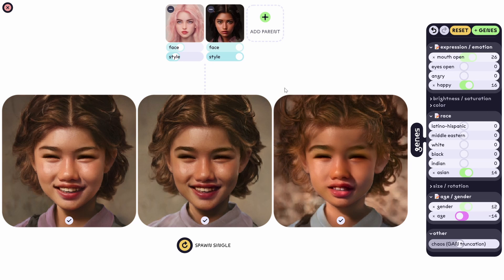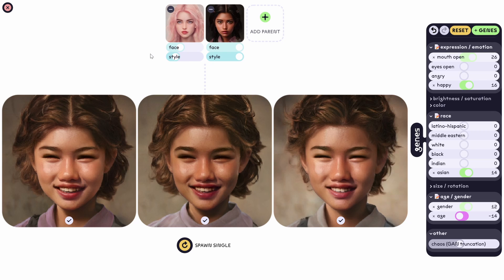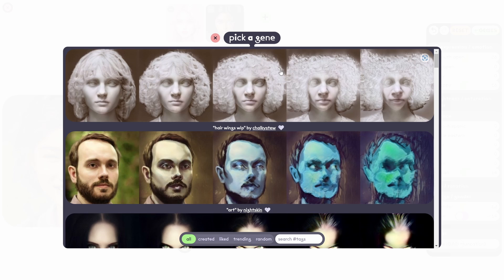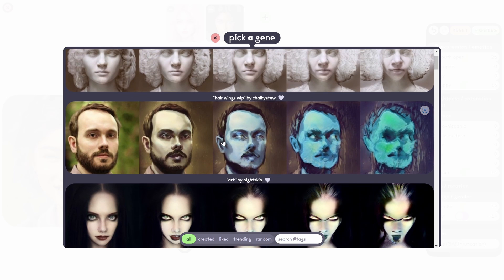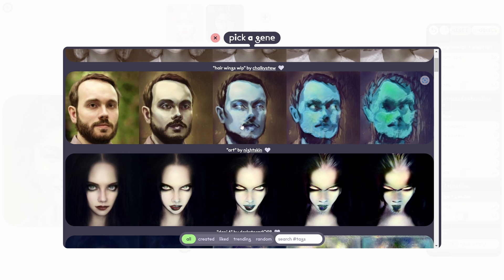So you can see you can mix and match things, and depending on what subject of image you choose, you can change the genes accordingly. You can also spawn a single image if you like. You can add genes — for example, art genes — and this is probably similar to MidJourney when you add art to have the art style's genes applied to your image.